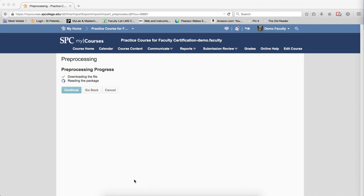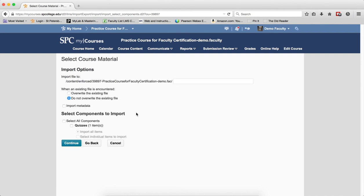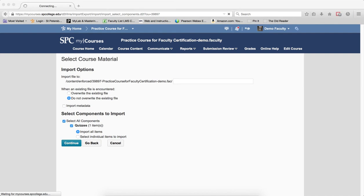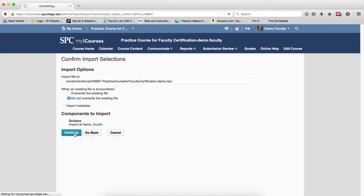The preprocessing page will display. When you see two green checks, click Continue. Click the checkbox next to Select All Components to select it, then click Continue.